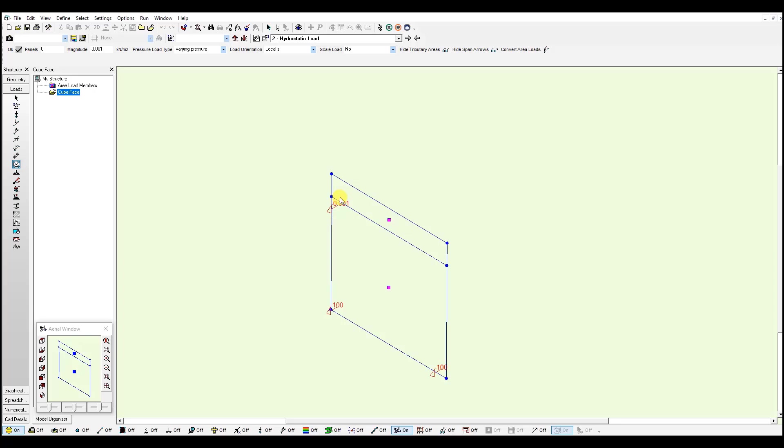You could do the same from top to the bottom. In that case, you will need to select minus 0.001 here and follow by minus 100 on either of the bottom corners.